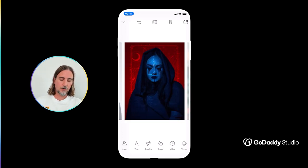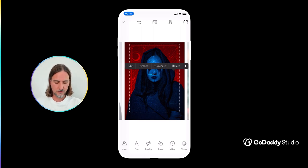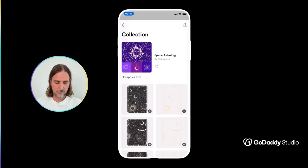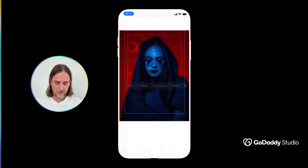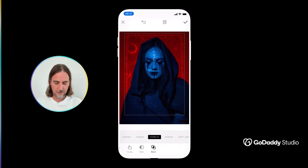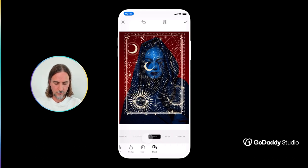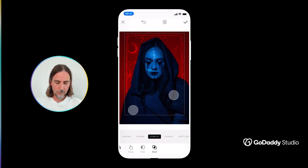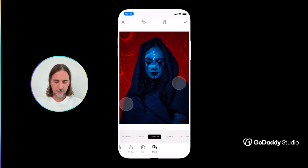Now the blend mode also has some really cool applications using graphics combined with images. In this example I found something in the space astrology pack and then selecting the correct blend mode you can see what the pack looks like on its own, but I think in overlay mode it creates a really interesting graphic effect to this design.